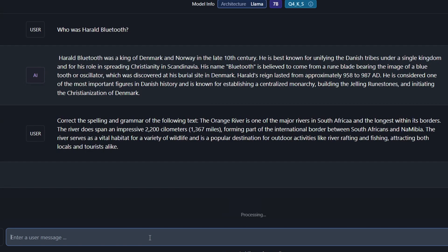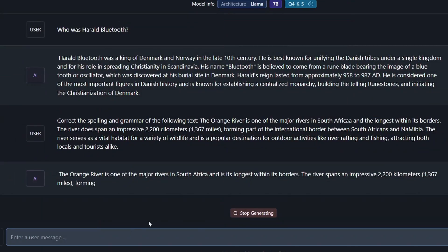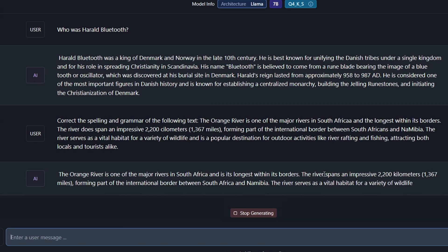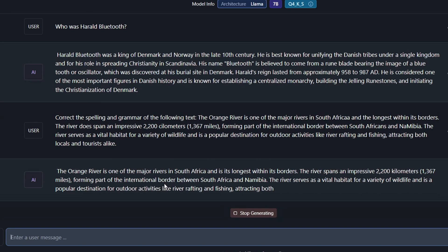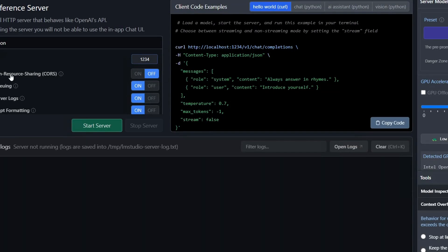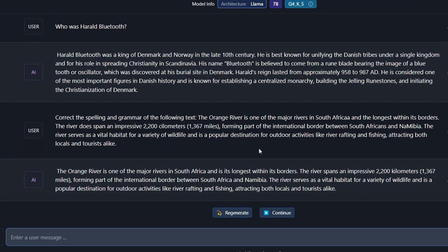These are models quantized by users on the internet, not official from Google, which may explain the quality difference. Mistral is doing really well with the Orange River spelling and grammar correction: it fixed 'South Africa,' corrected 'the river spans,' and handled kilometers correctly. It's done much better. Some of these models running locally is a great advantage because you don't have to pay for the ChatGPT API. LM Studio also has an API server built in, so you can write programs to talk to these models.